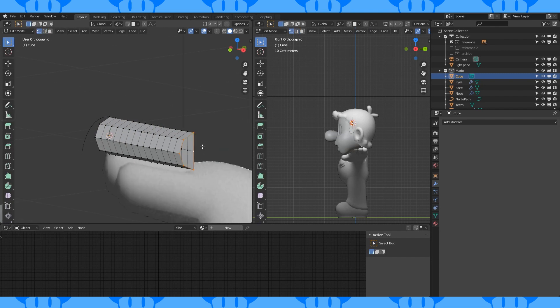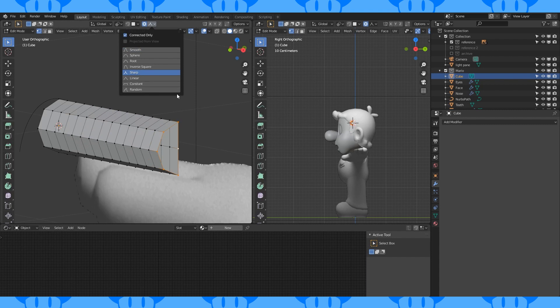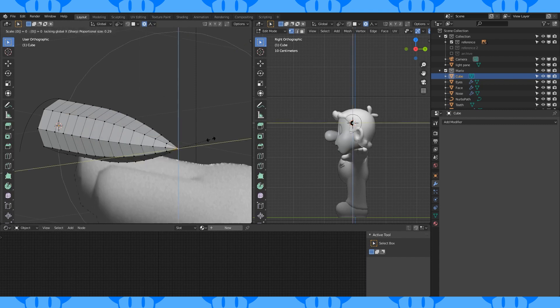Select this edge loop with the back vertex last. Turn on proportional editing. Change the falloff to sharp. Scale by 0 on the Z and Y axis. Adjust the falloff to get the shape you want.